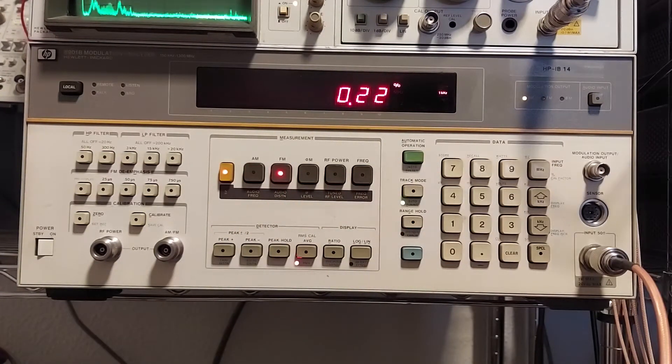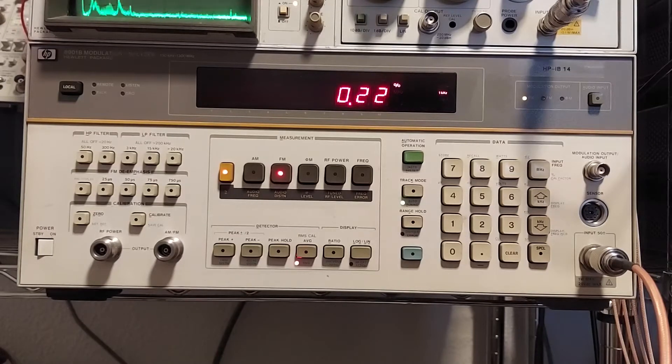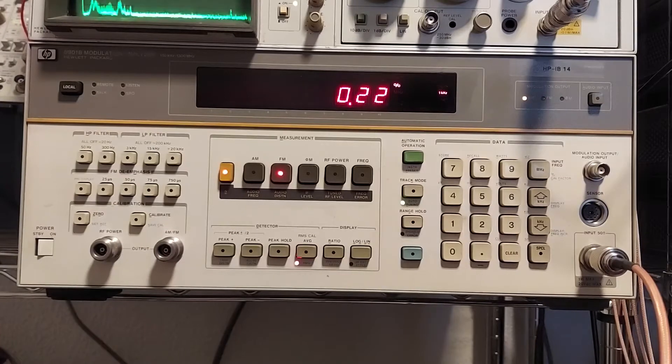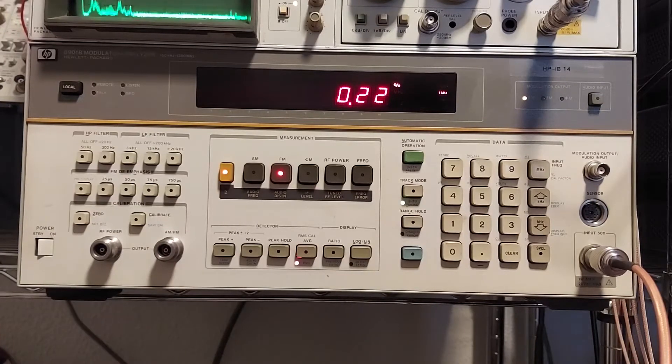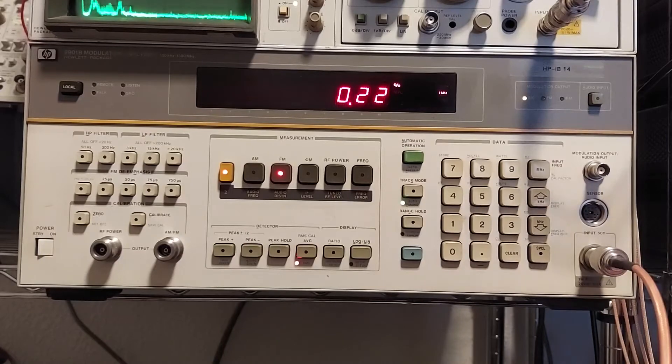And we can do the same thing. We can check for the distortion. And it's actually a little bit better. So 0.22% distortion. That's not bad.